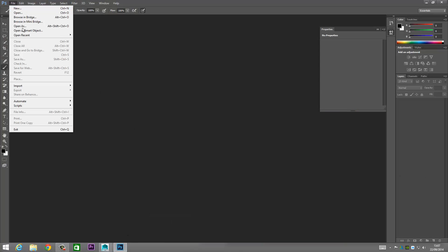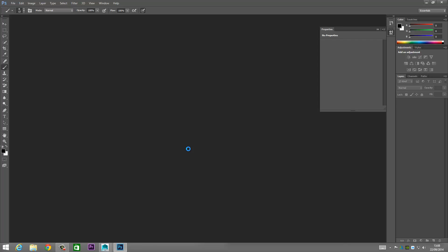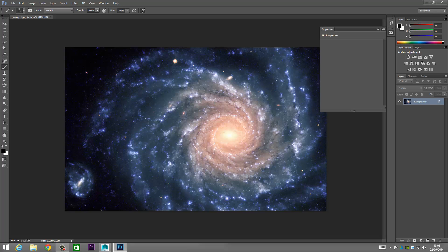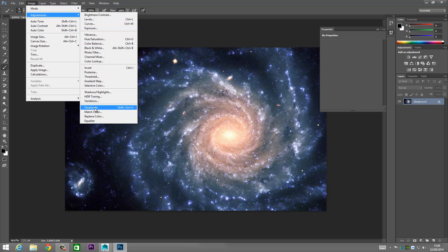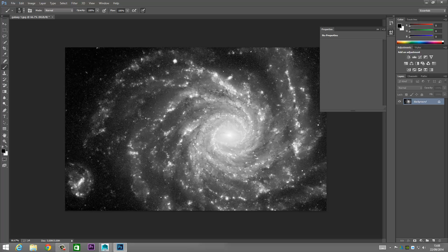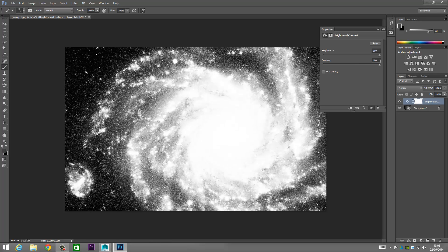First thing we're going to do is open up Photoshop and import our image. We're going to turn this into black and white but keep both pictures because we'll need to use them both. Come up to Image, Adjustments, and then down to Desaturate — click on that. Now it's turned black and white, but it needs to be a lot more potent and darker, so we're going to come up to Brightness and Contrast and punch both brightness and contrast up.